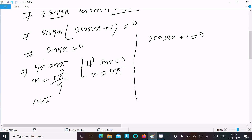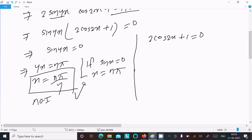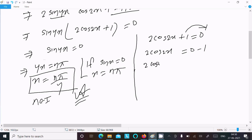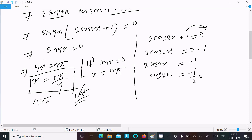This is the first answer. Now for the next part: 2cos2x + 1 = 0, moving 1 to the right gives 2cos2x = -1, so cos2x = -1/2.